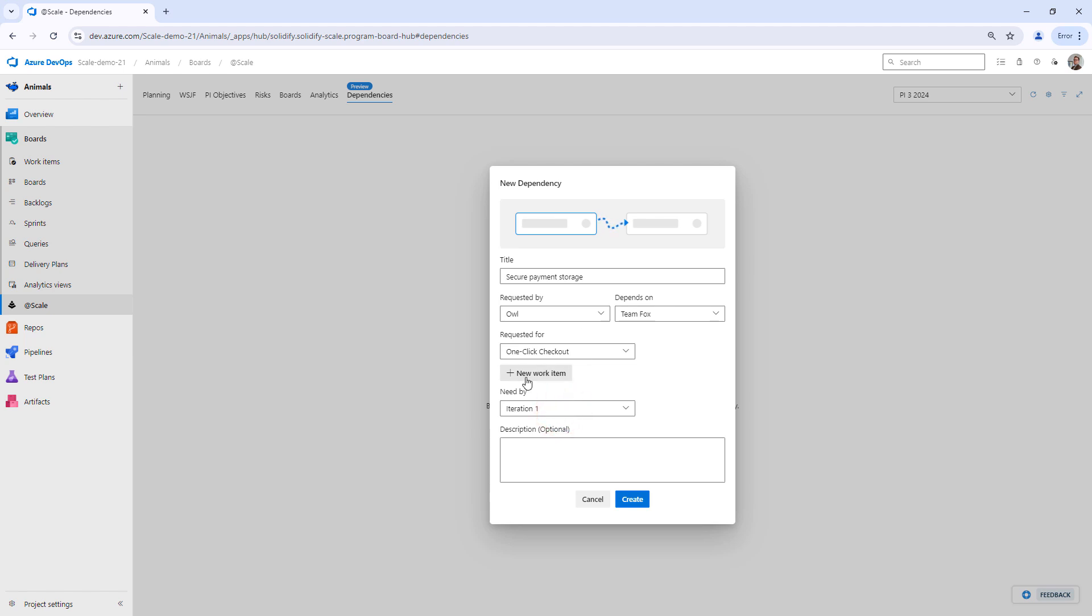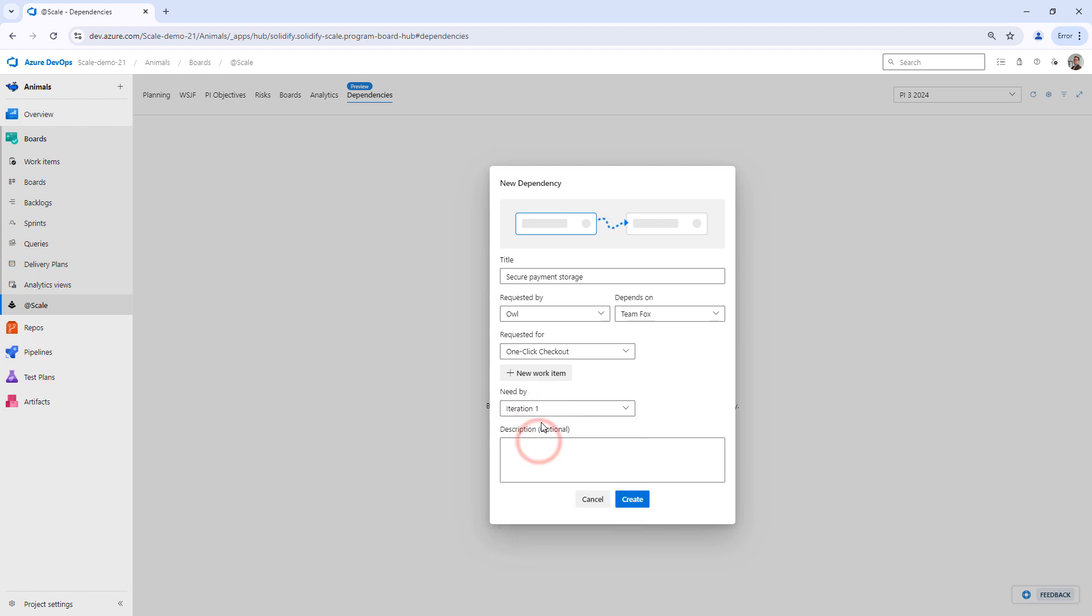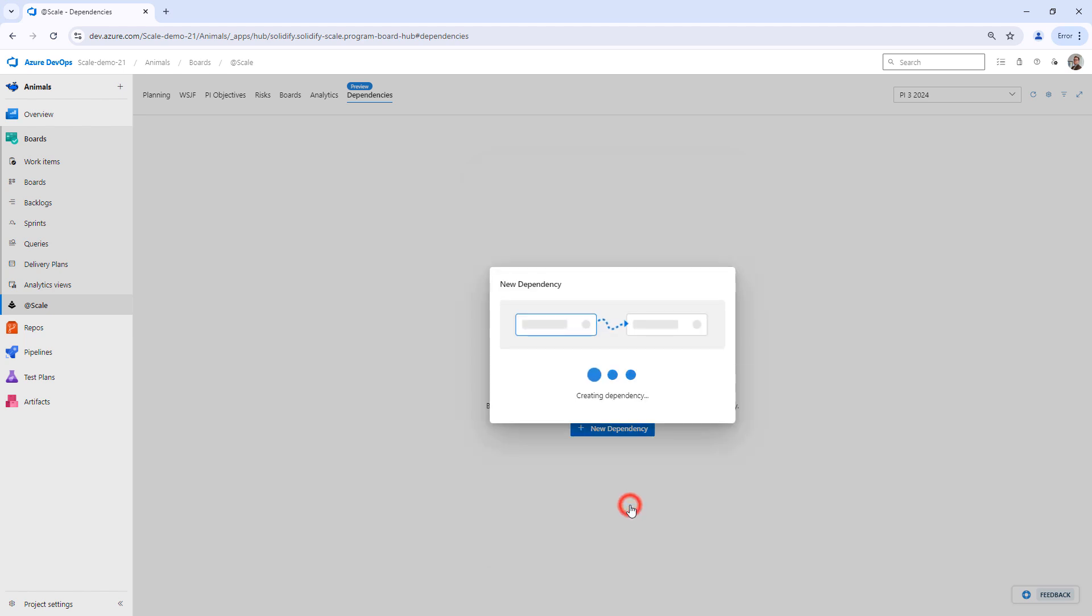So I can click a new item here or I can select one from the backlog. I can also let Team Fox know when I need this by, so I can choose an iteration. In this case, I'm going to say that I need it by iteration one. I can fill in more details here if I'd like to or I could leave as is. So for the purpose of this video, I'm just going to leave as is. So I click create.